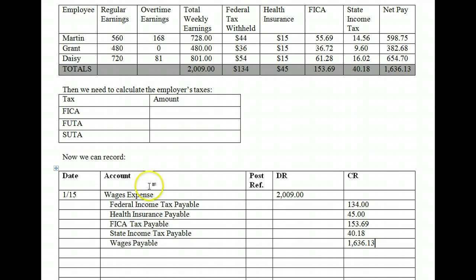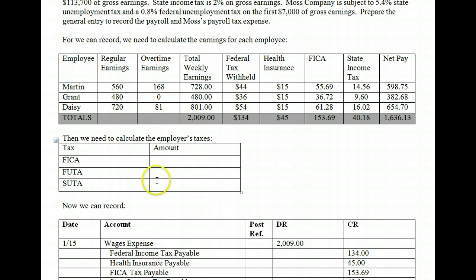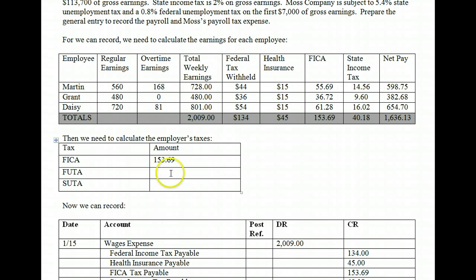Now let's look at the employer side. Remember, we have to calculate three separate taxes for the employer. They also have to pay — they must match employee FICA dollar for dollar, and they must pay FUTA and SUTA. So the employer's FICA taxes match the employee's at $153.69. That comes out to a combined total of 12.4% for OASDI and 2.9% for hospital insurance or Medicare. There is a cap on FUTA and SUTA, but we haven't reached it, so we'll ignore the cap at this point.